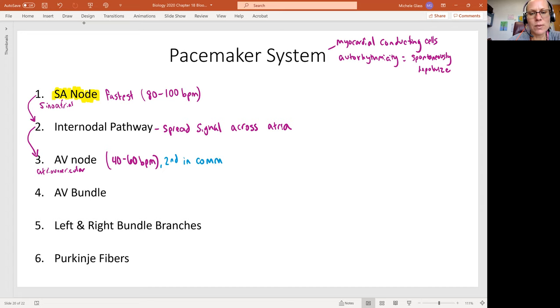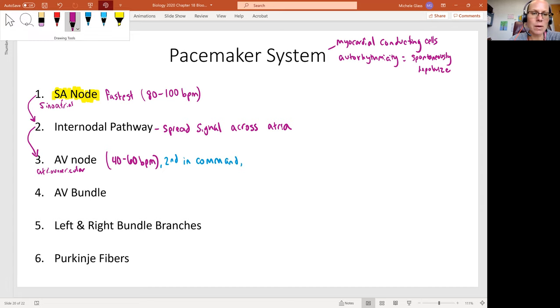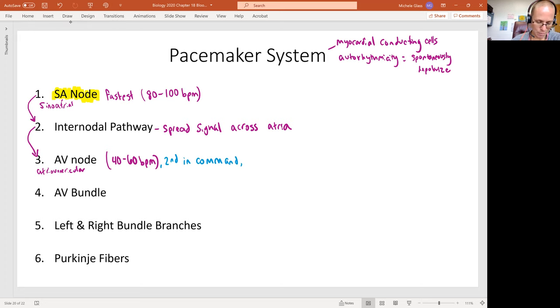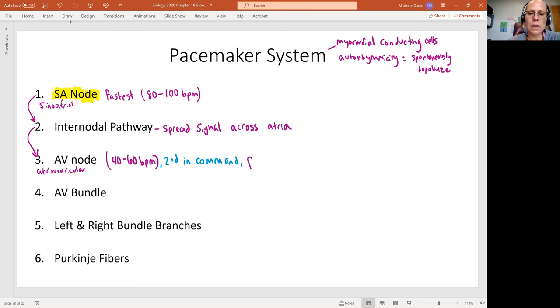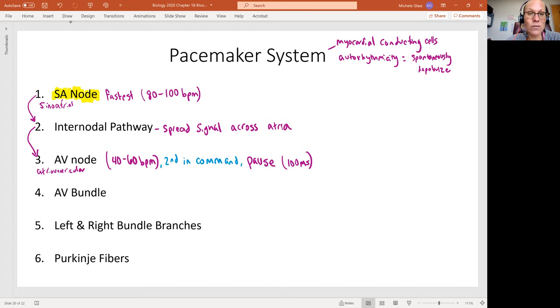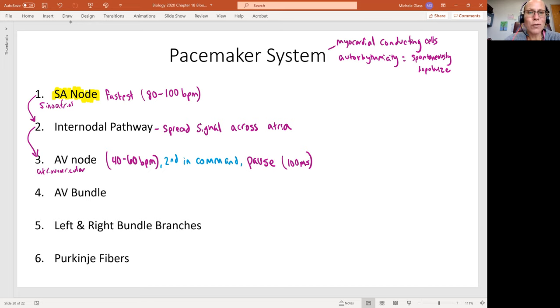This is really great to have a backup set of cells in case something does happen with that SA node. We can still get those ventricles contracting. We can still get that blood being pumped through the body. And what we'll see is there'll be a pause here. The pause will be about 100 milliseconds.